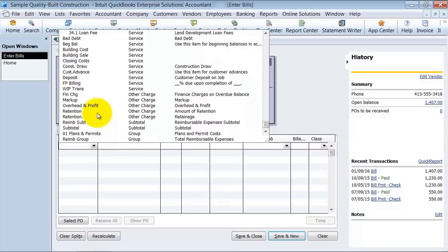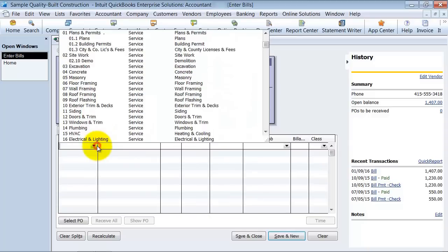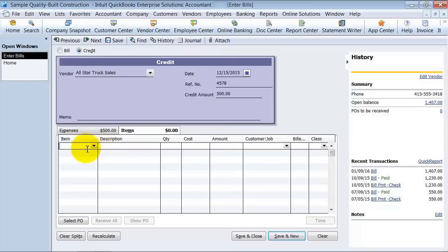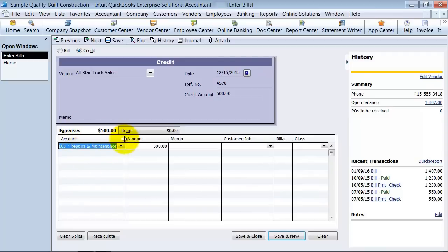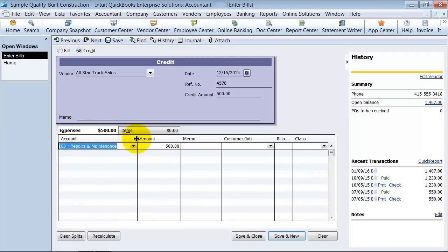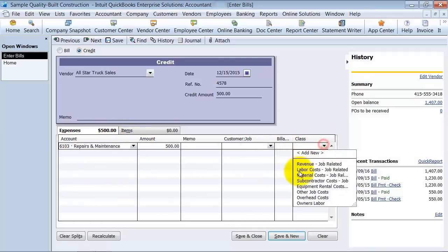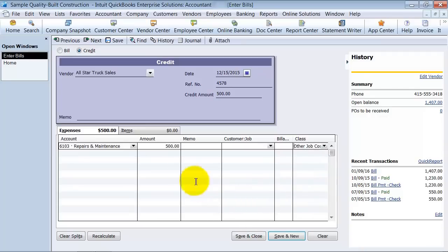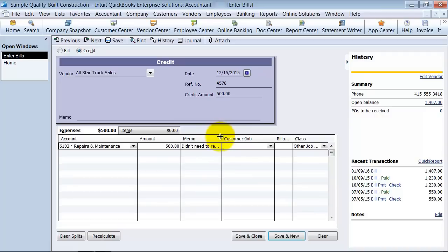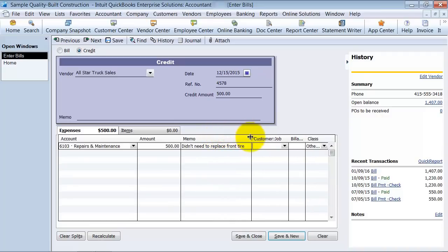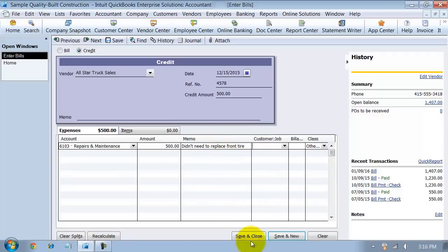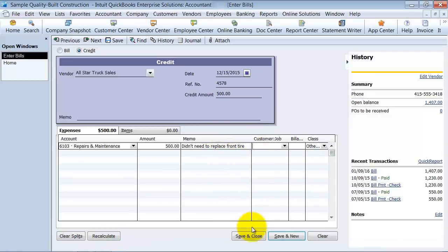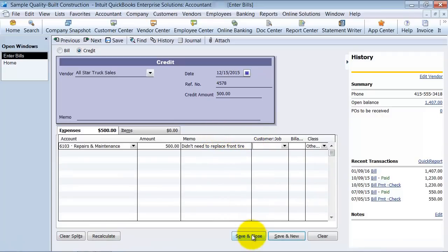And the reason for that is especially if you're doing inventory items. If you are returning the inventory items to the vendor, you want to make sure that those quantities go down. For now we're just going to stick with expenses here. We'll fill in our class, and if you want any memo you can put that in there. And we say save and close.